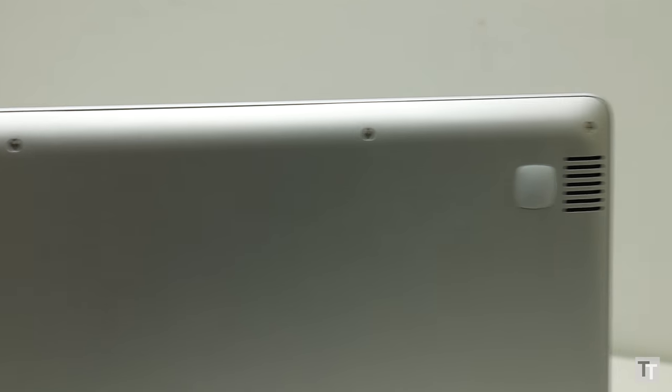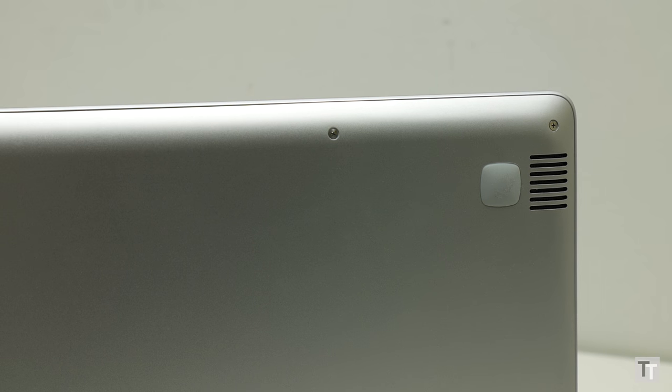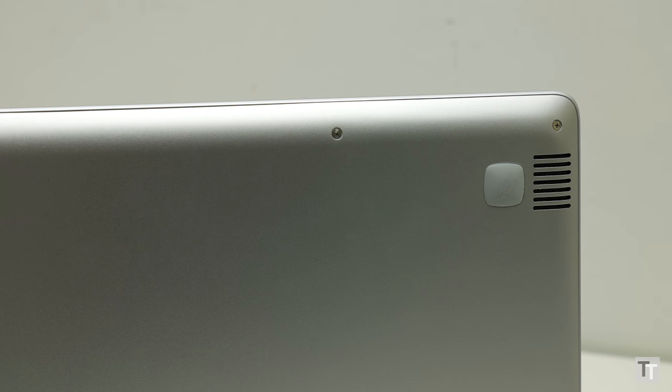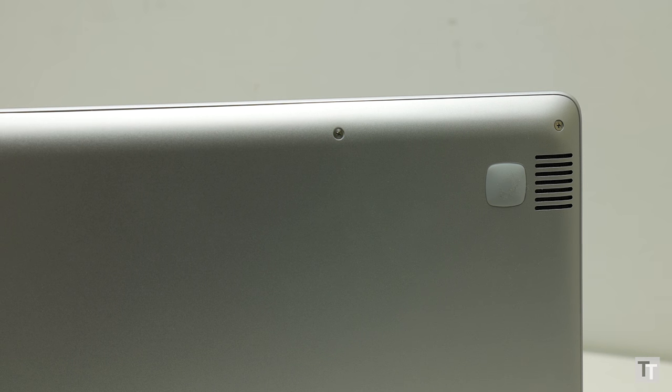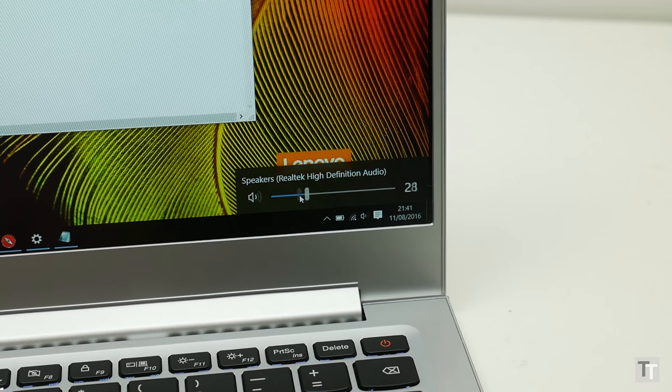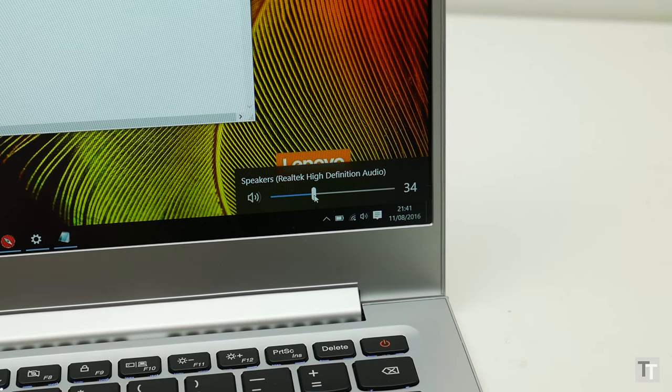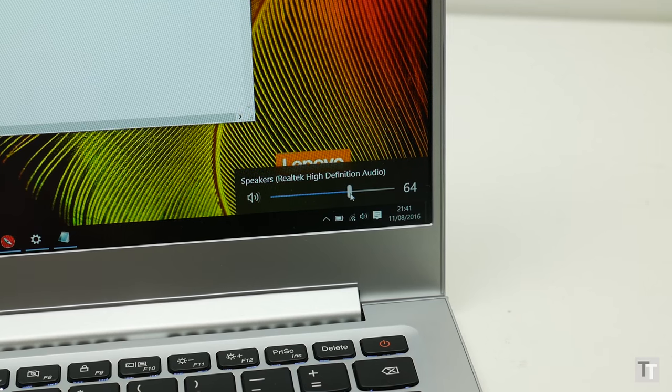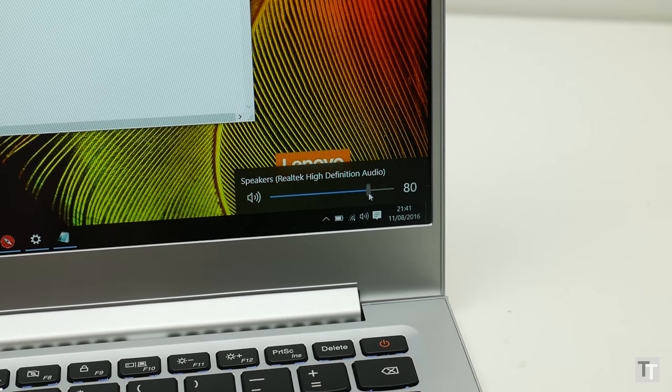Flipping the machine over and you can see the speaker grills. From these comes a surprisingly full and pleasant sound, with more mid-range power than you might expect. Certainly they're a clear step above the weak tinny sounding speakers on some laptops.